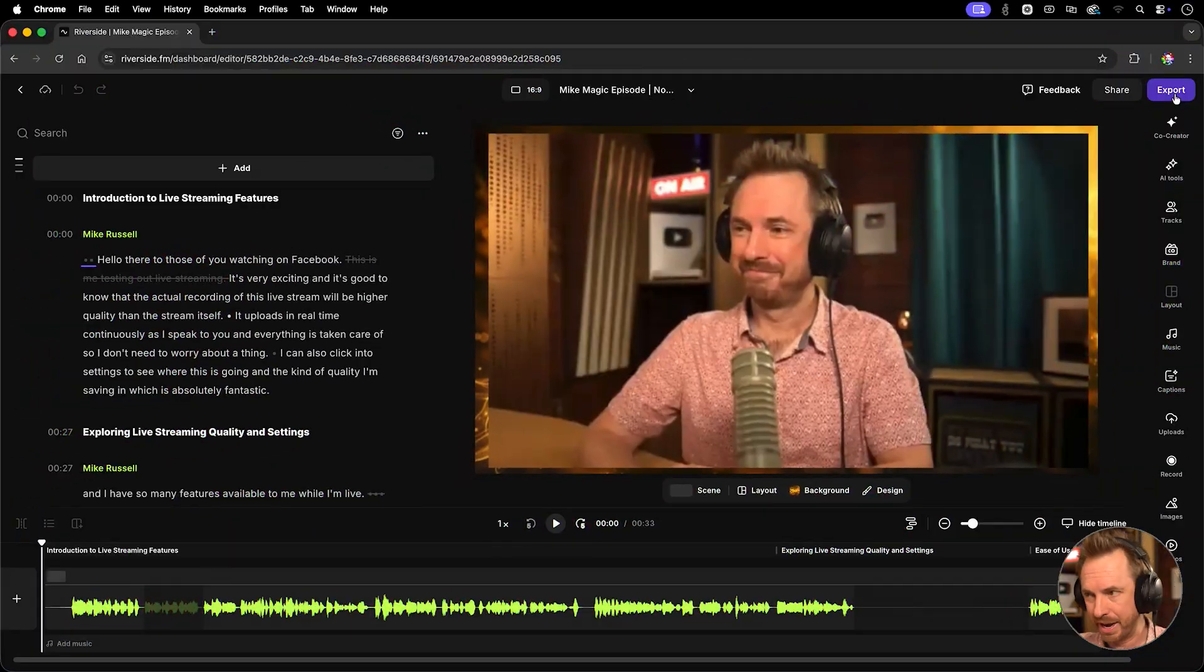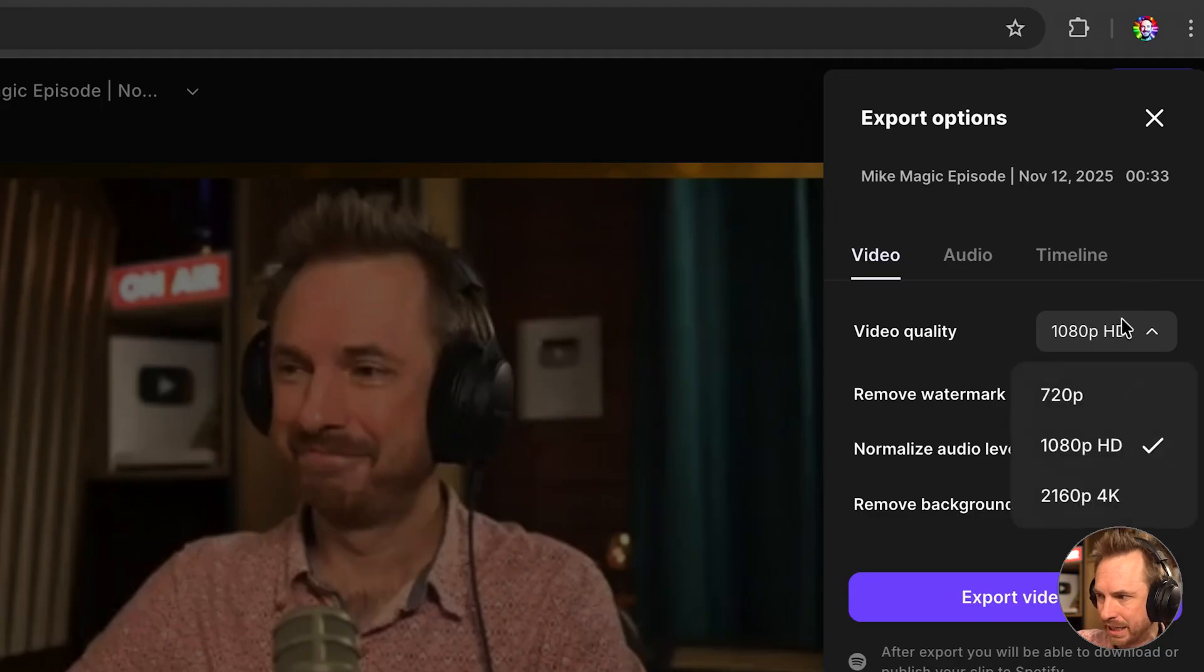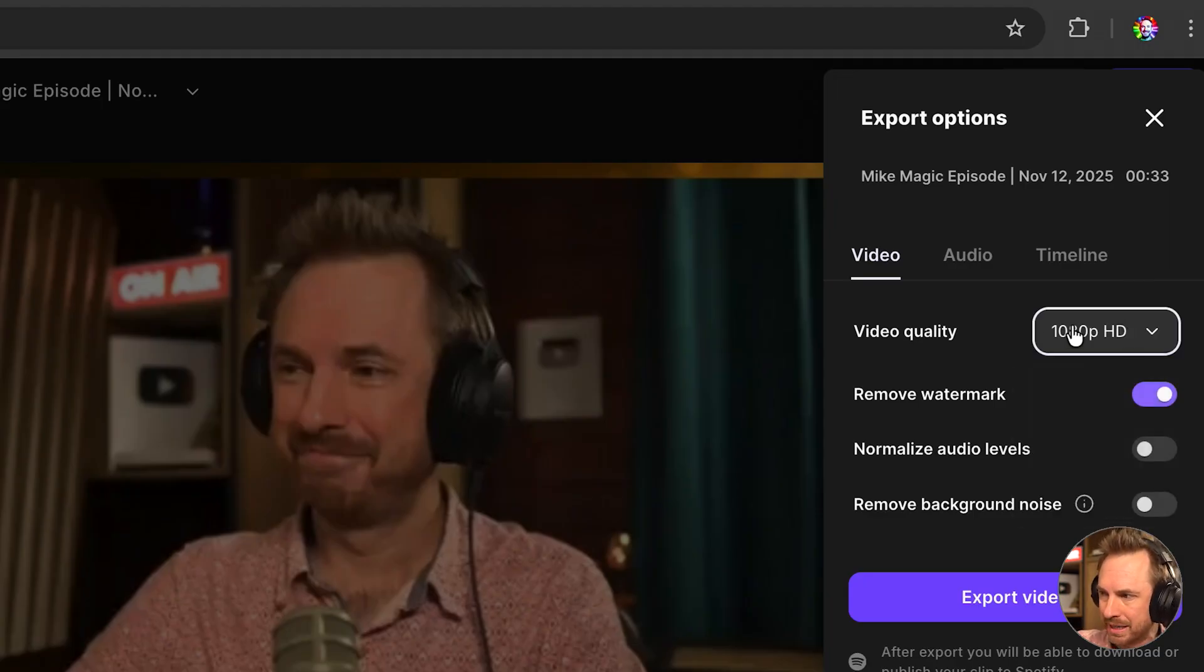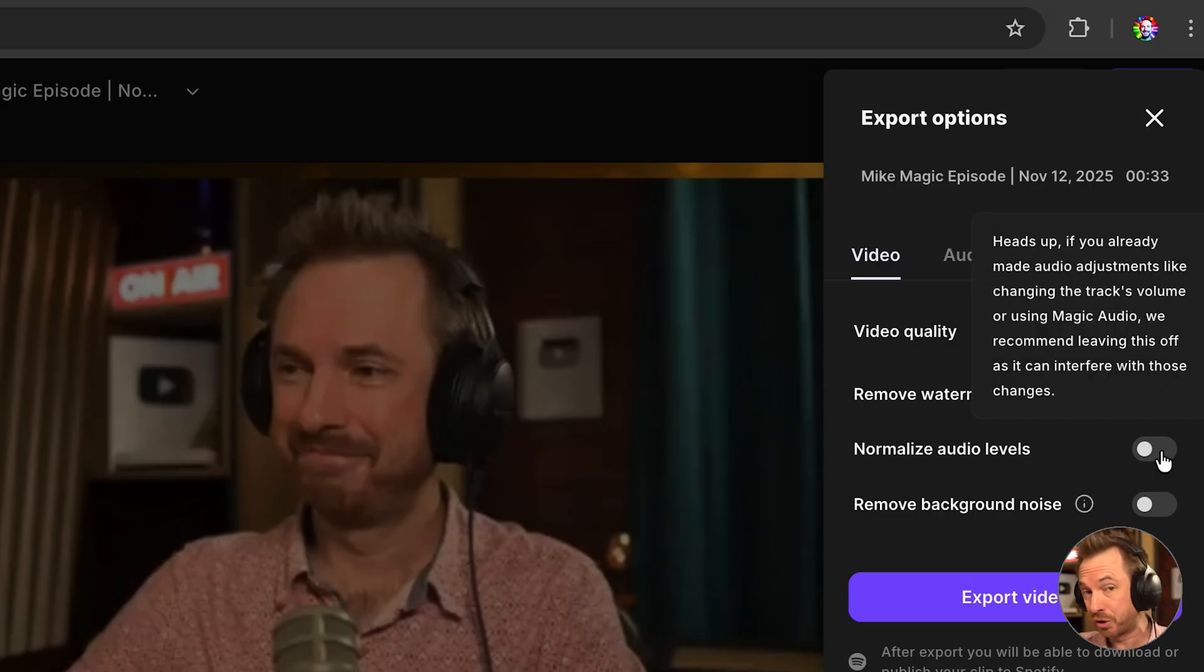Well, no longer, because Riverside over here will store everything you did on your stream. And when you go to export, you can export it as 1080p or even 4K. If you record it as that, you can remove the watermark, of course on a paid account, normalize your audio levels.